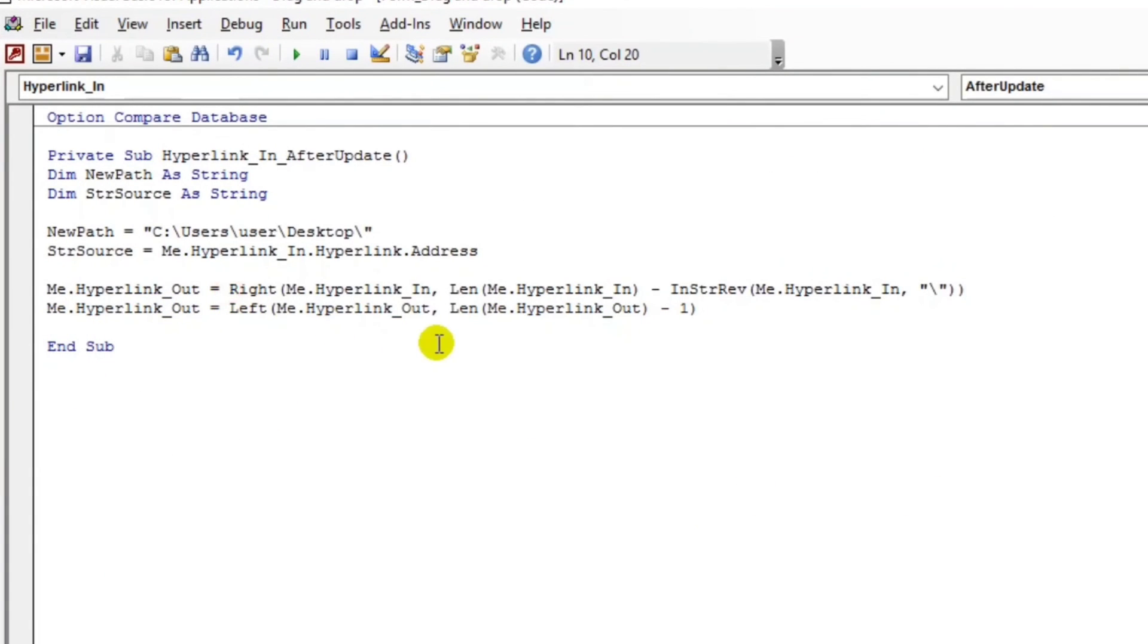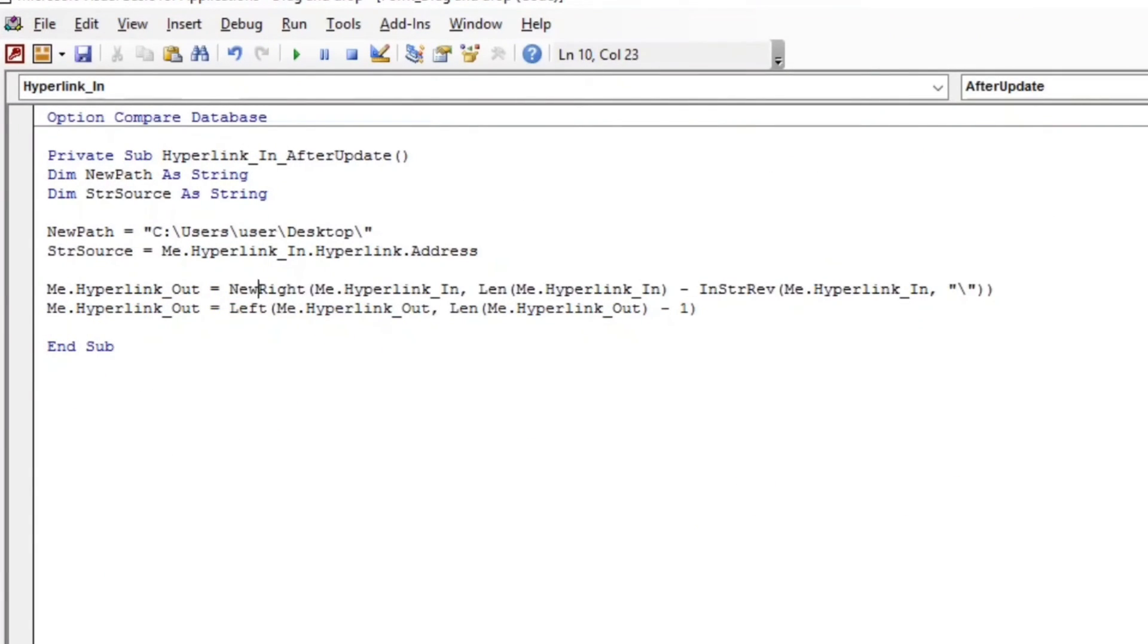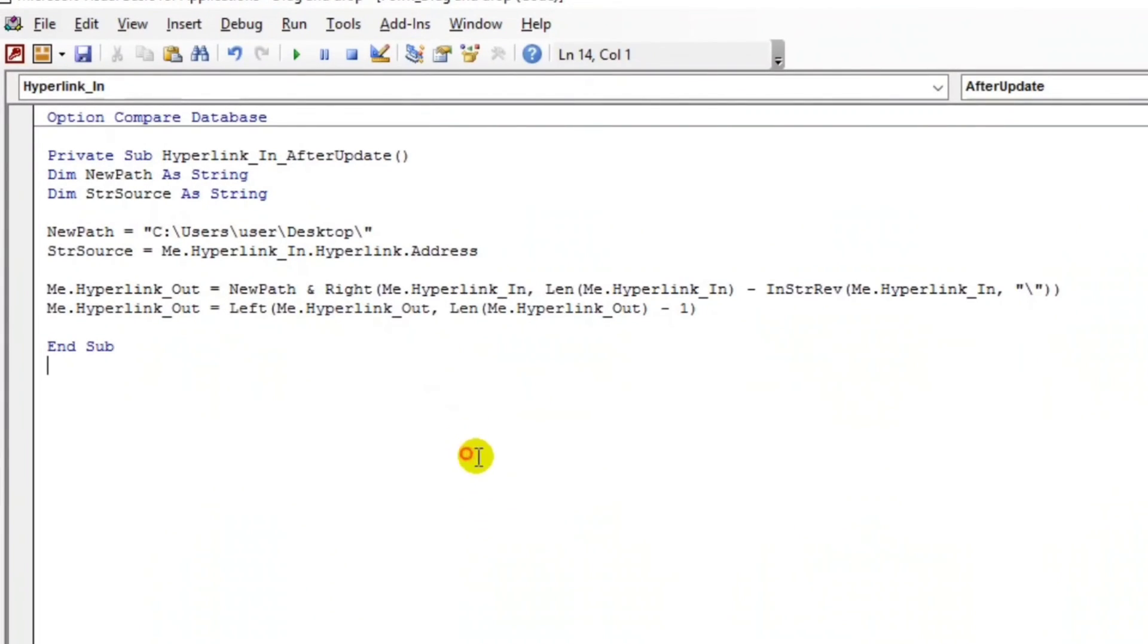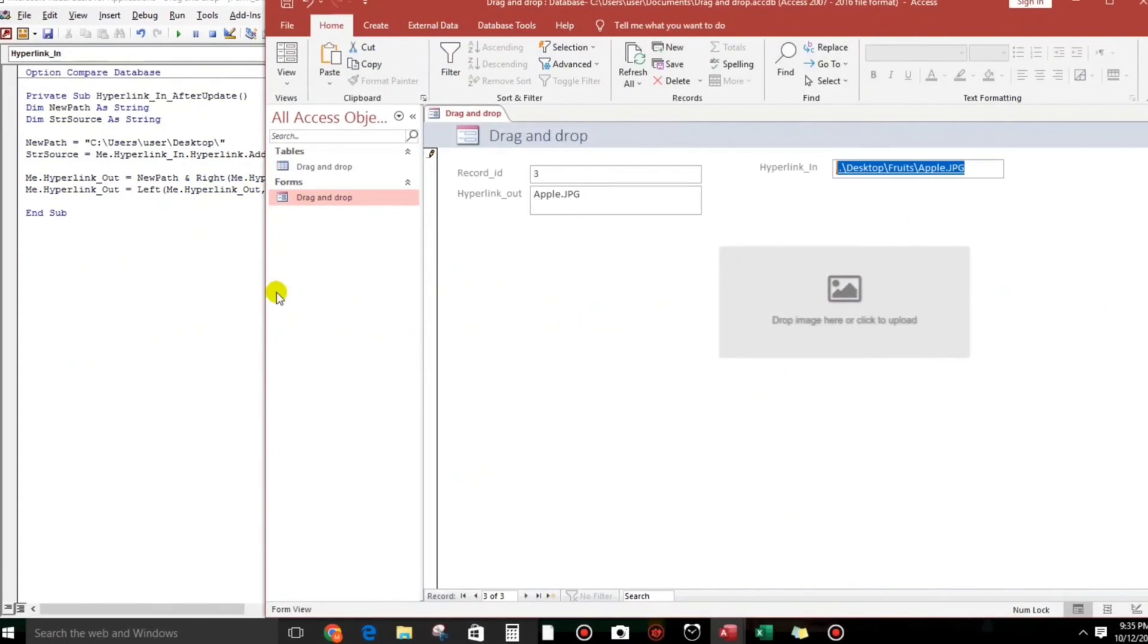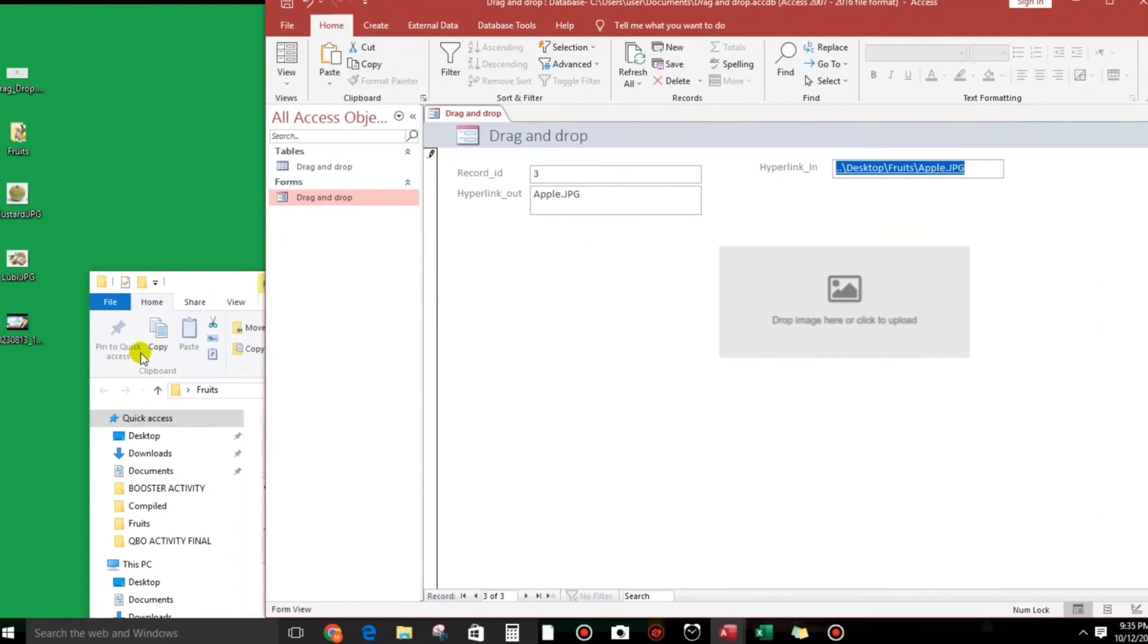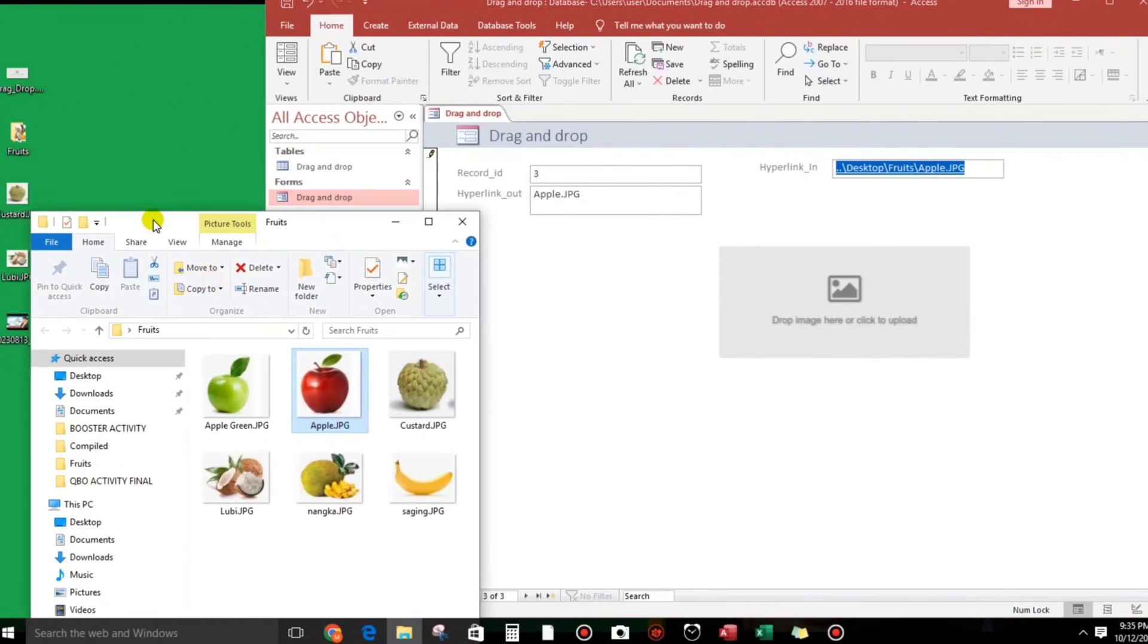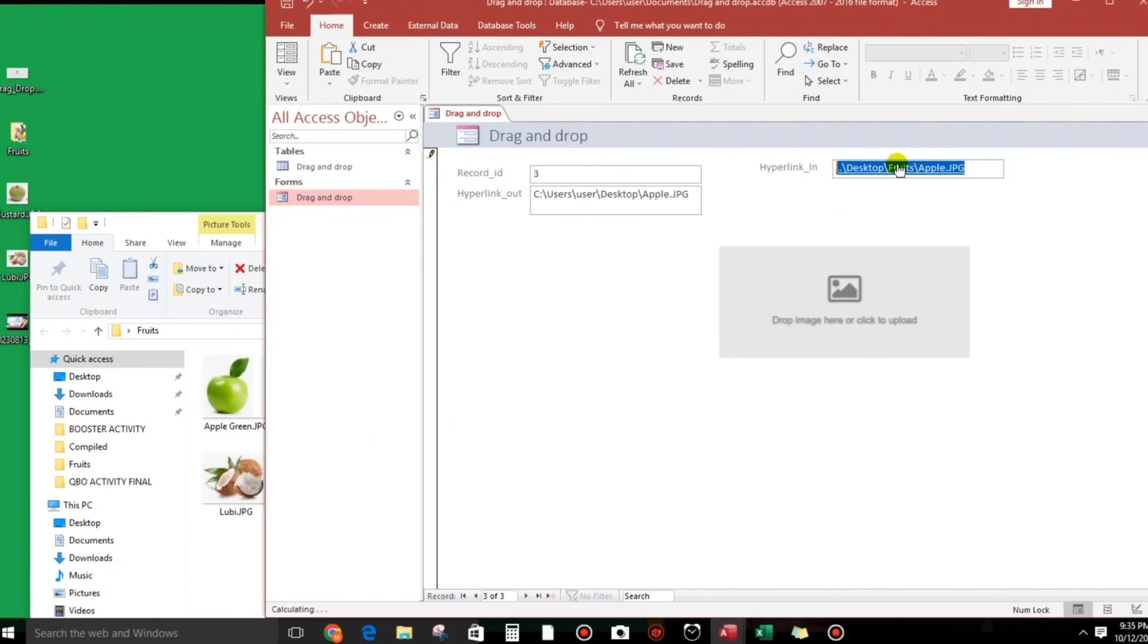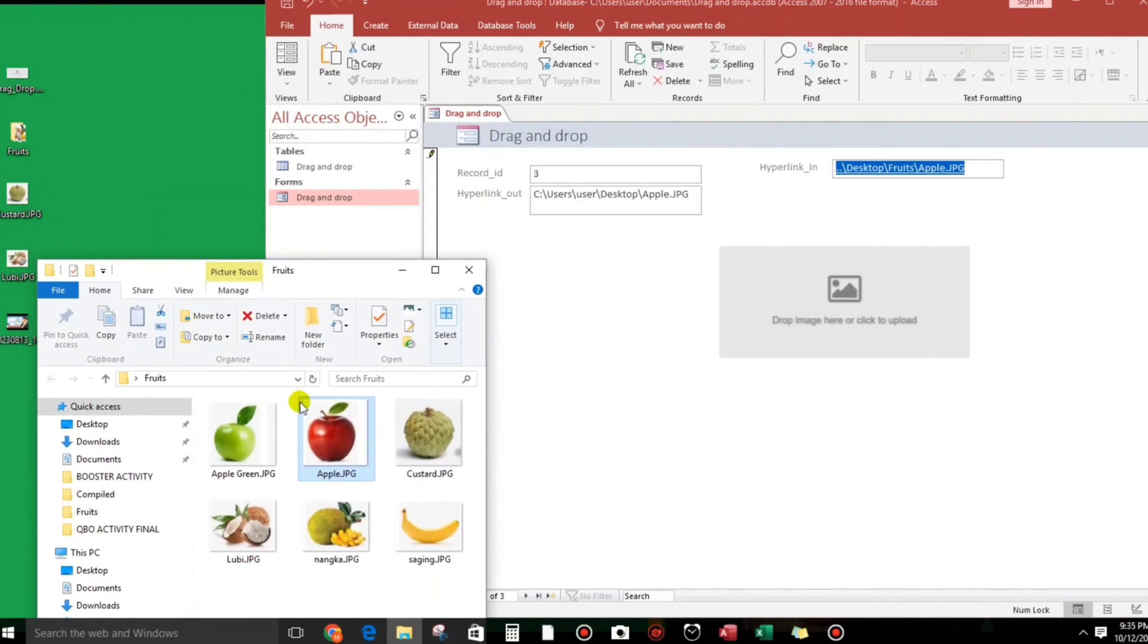This one, I almost forget, newPath. Let's try. Okay, but still, this one should be copied here.